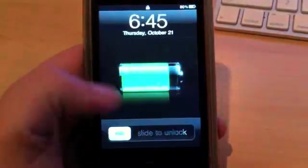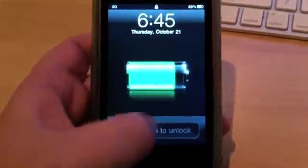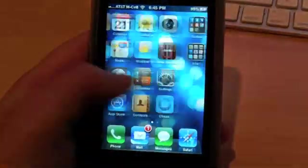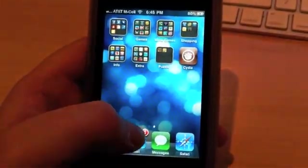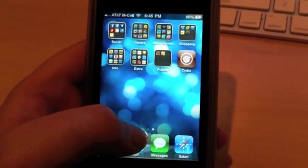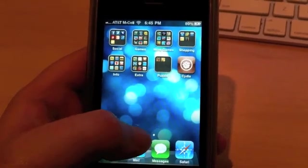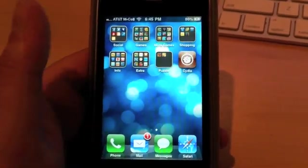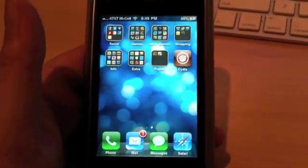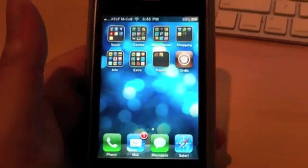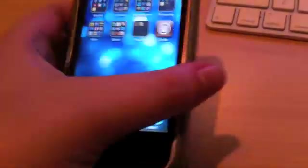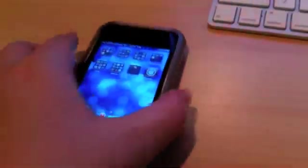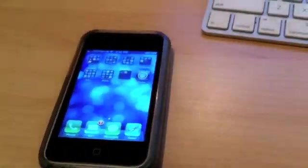There we go. And there is Cydia, and we are good on Green Poison. Questions, comments, leave them in the forums or leave them below. Thanks, guys.